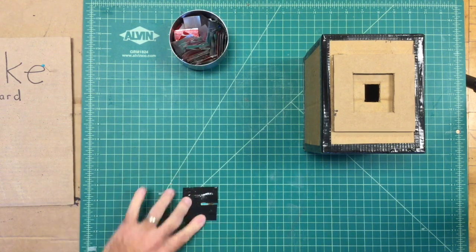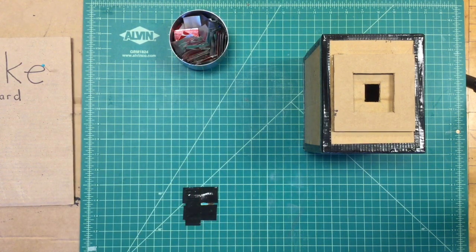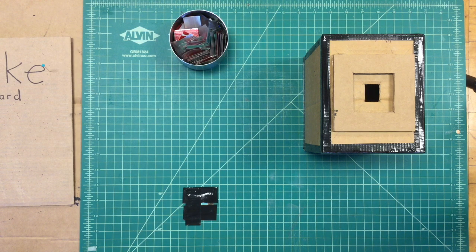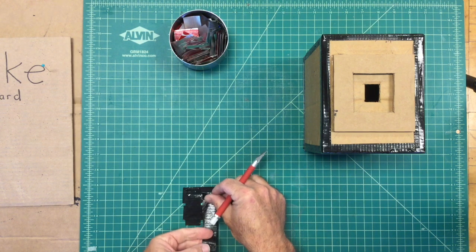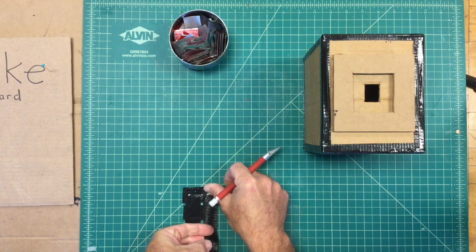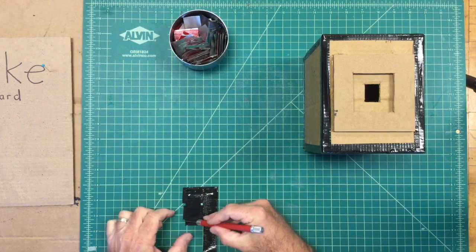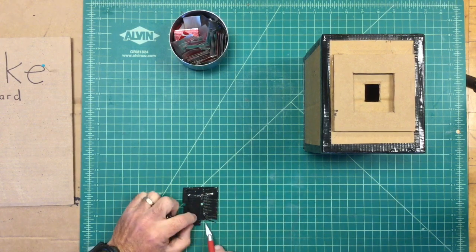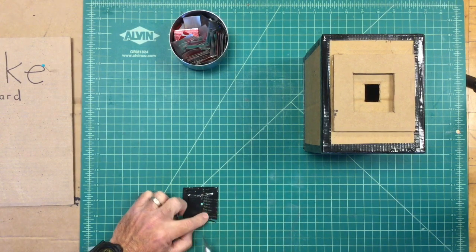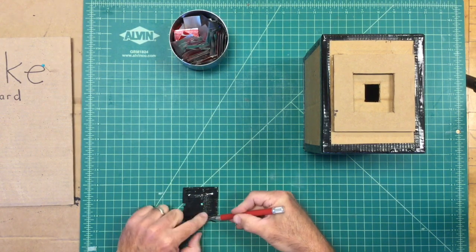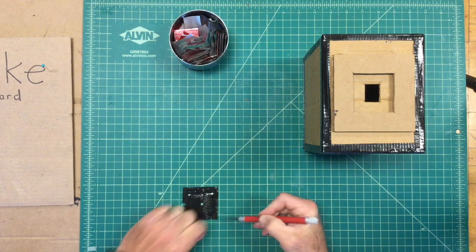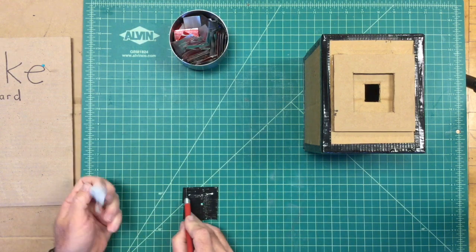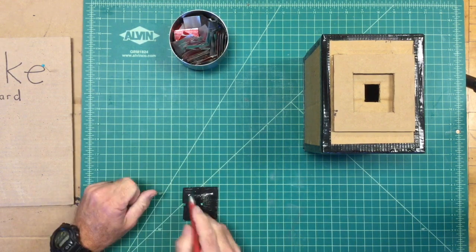Make sure that tape overlaps or overhangs by about a half an inch all the way around so that you have good adhesion to the inside of the camera. I'm just trimming mine to make it a nice square.